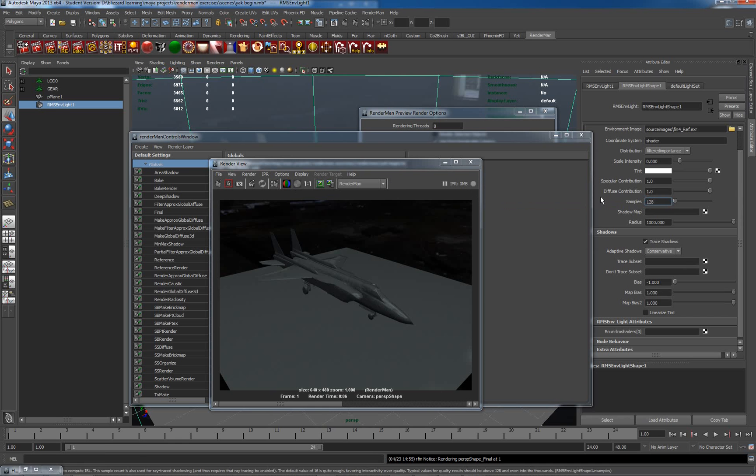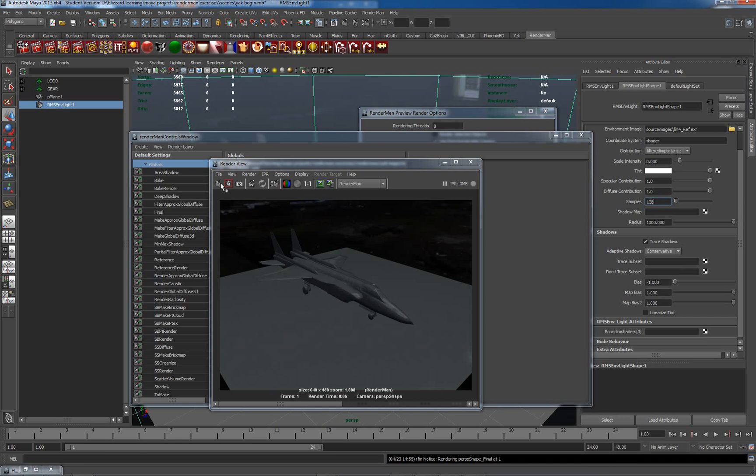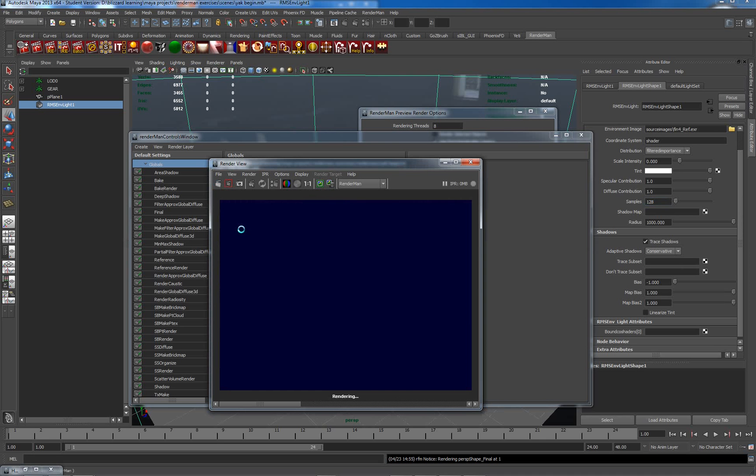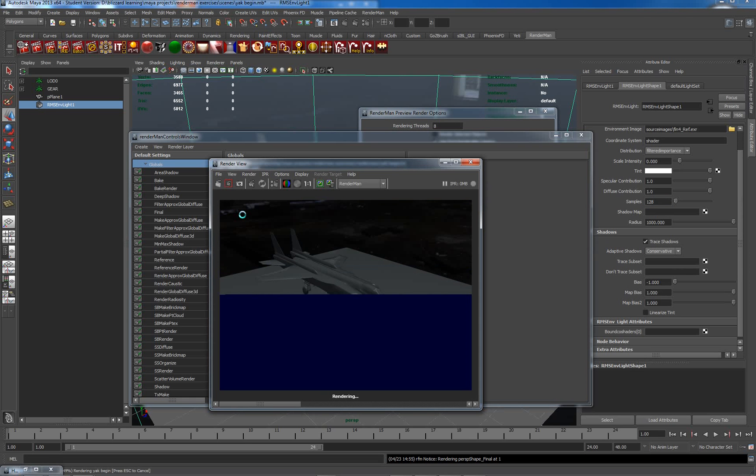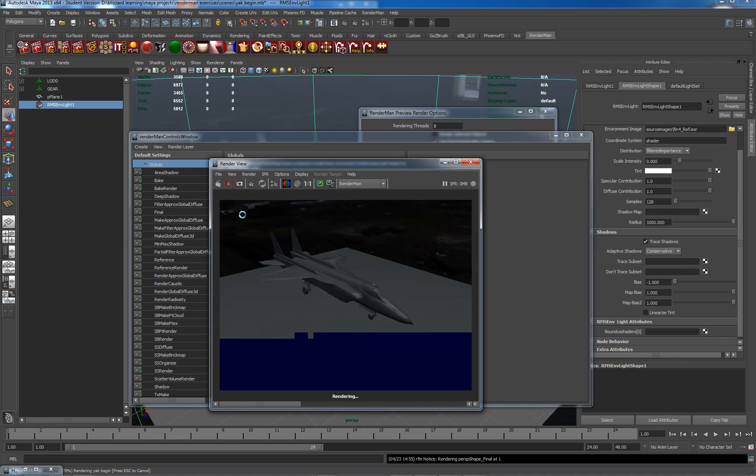128 is basically the number of samples which are being taken from the sphere. Save this image and render again. Again, it will take slightly longer, but that's starting to look an awful lot cleaner.